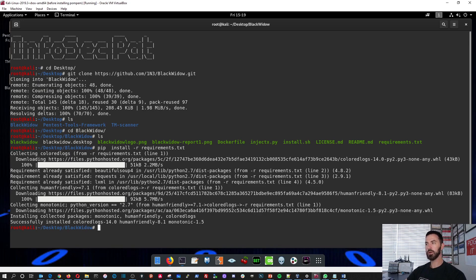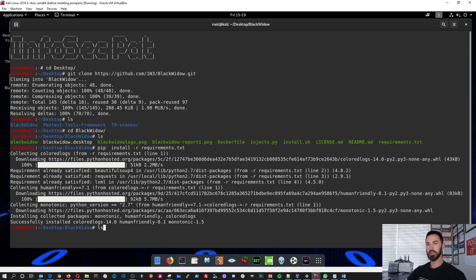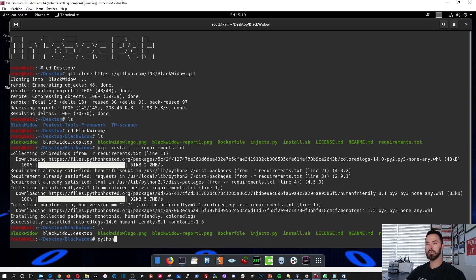Now what we'll do is run Python BlackWidow with --help to see the available options.